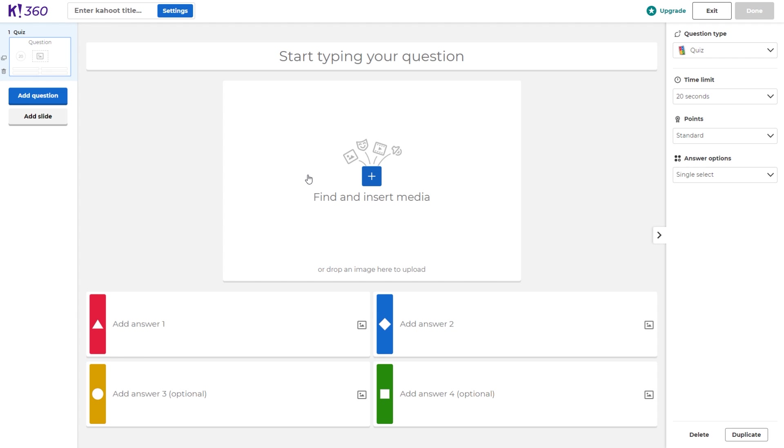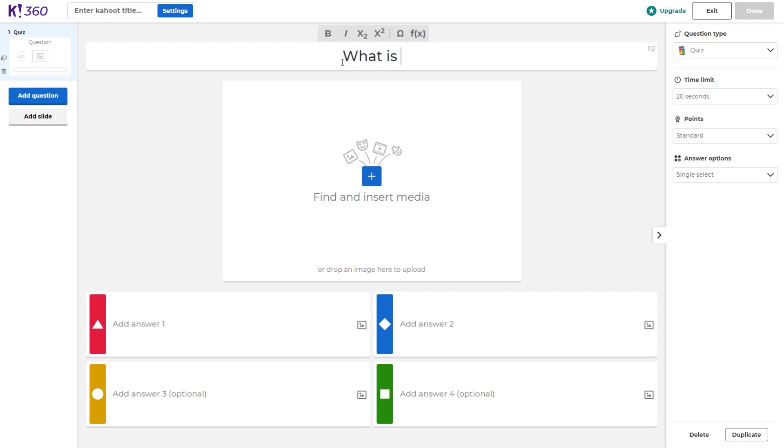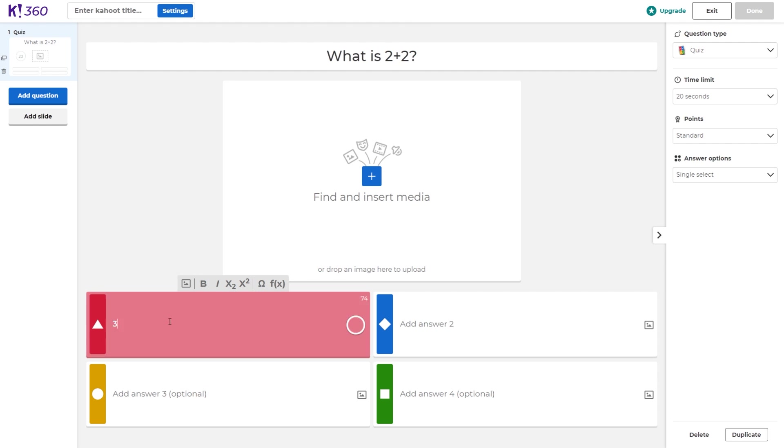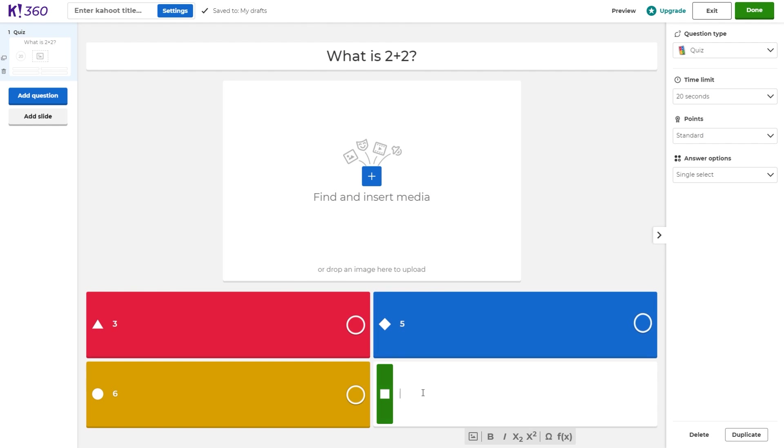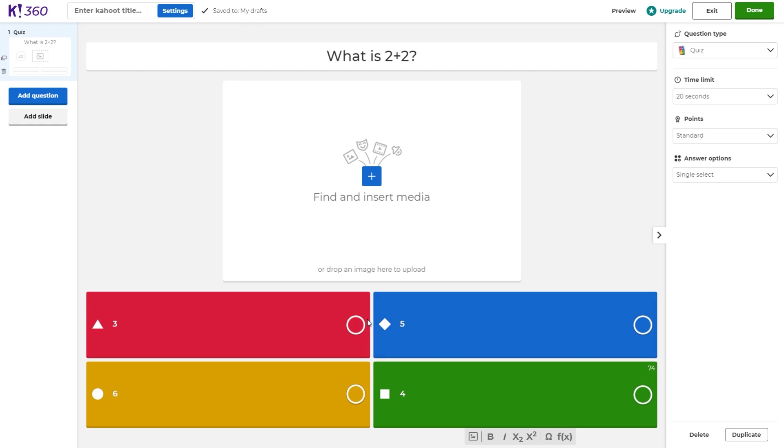For this video, we're just going to create a few simple questions just to get you familiarized with Kahoot. So on this first question, I'm going to ask, what is two plus two? And down below, I'll go ahead and add a series of answers. And the last one will be four.